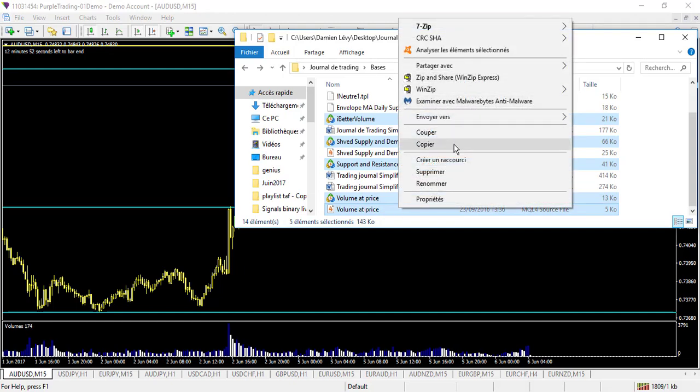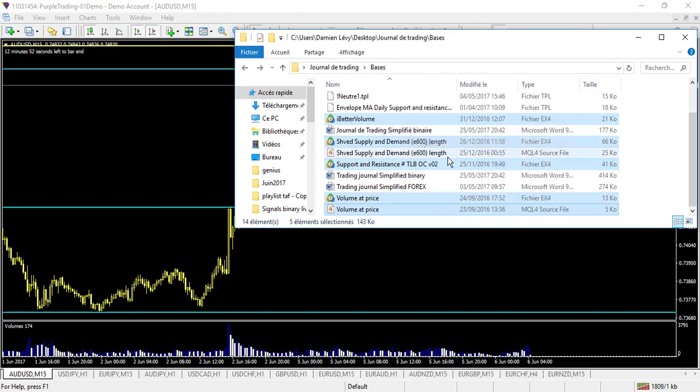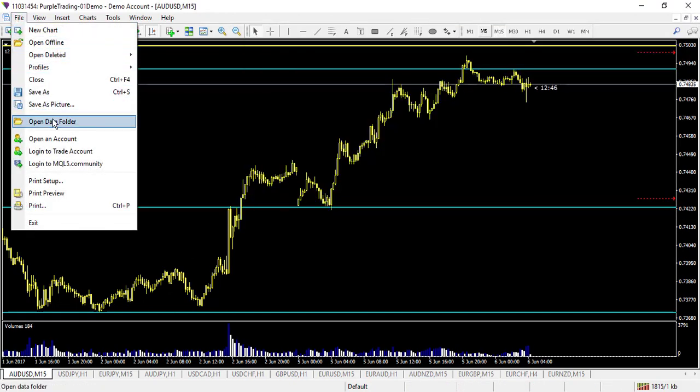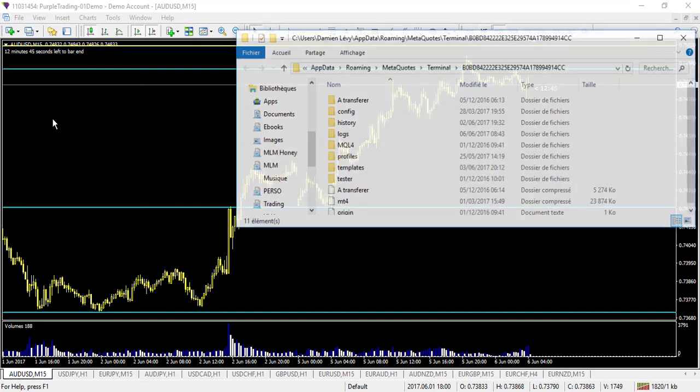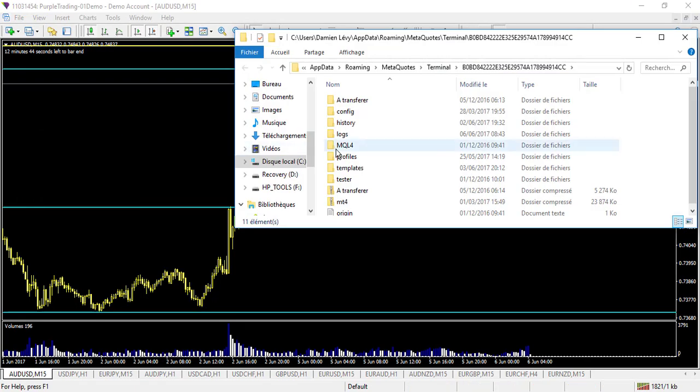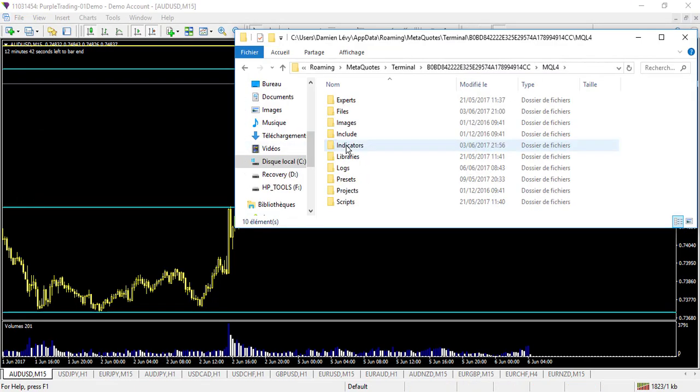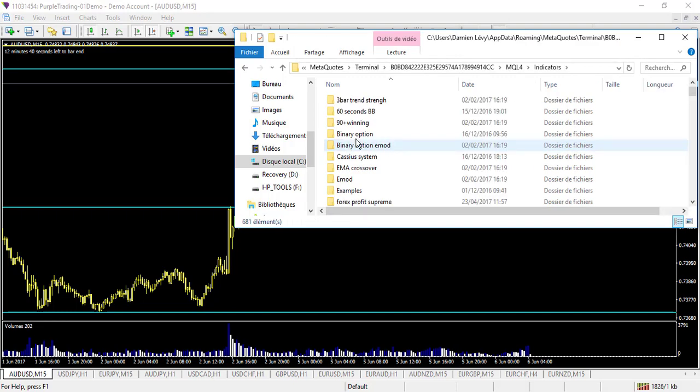Copy. And then, same process. Open Data Folder in your MT4. This time you go to MQL4. You go to Indicator.